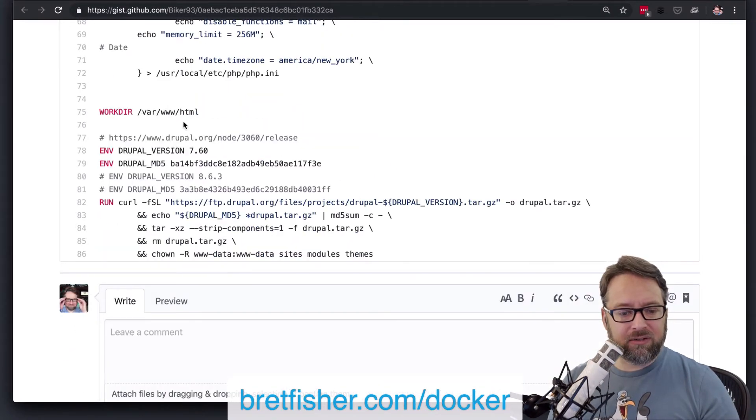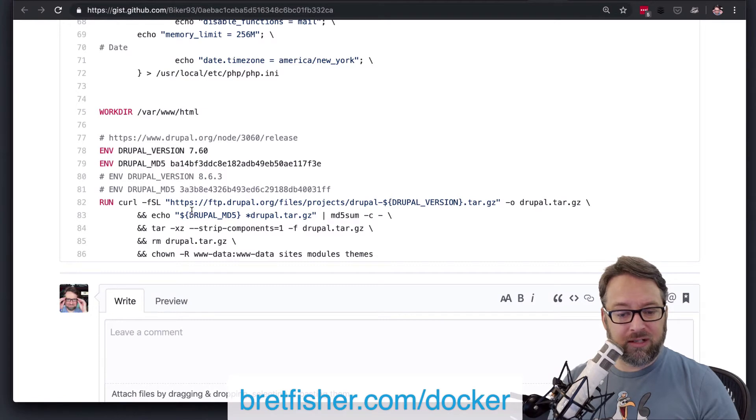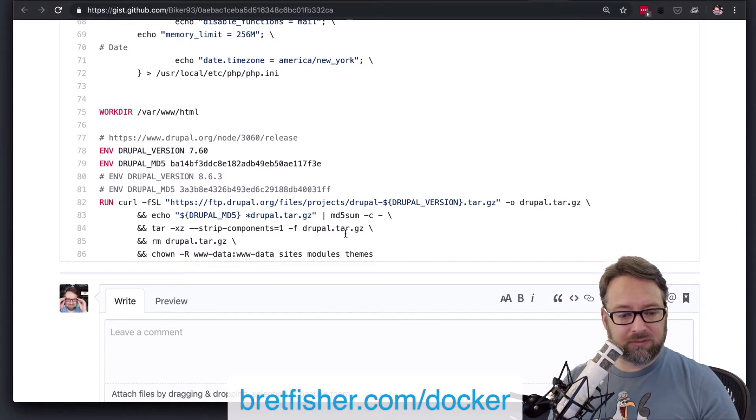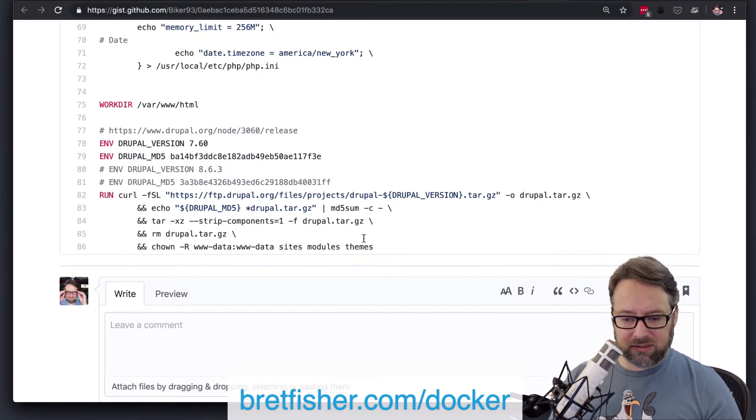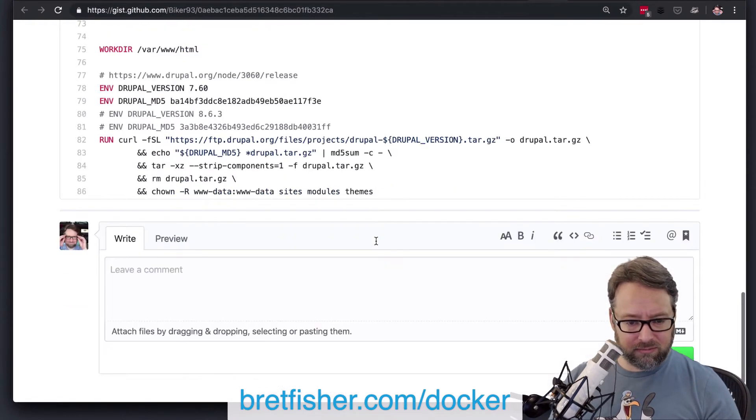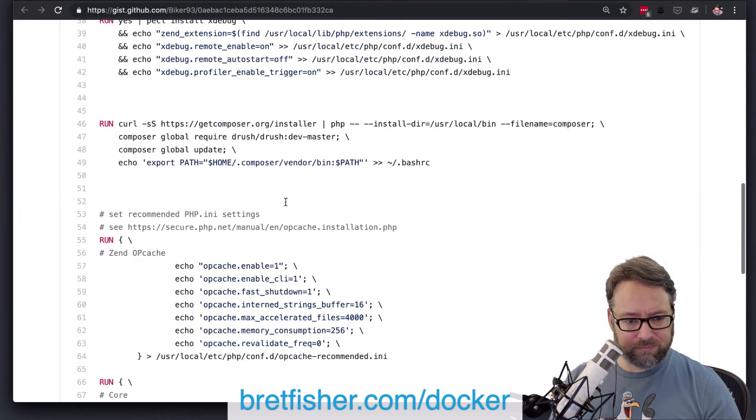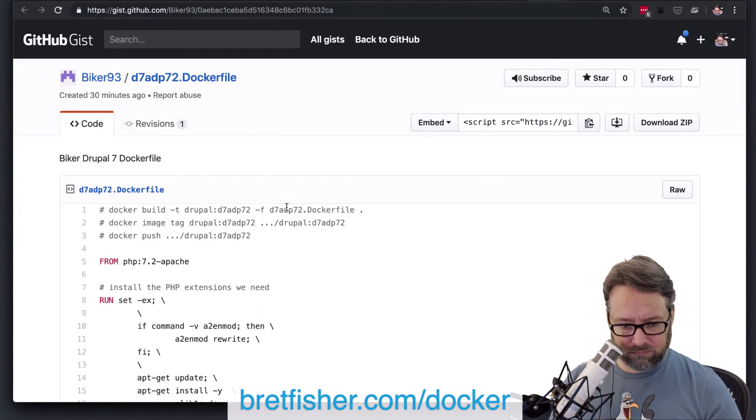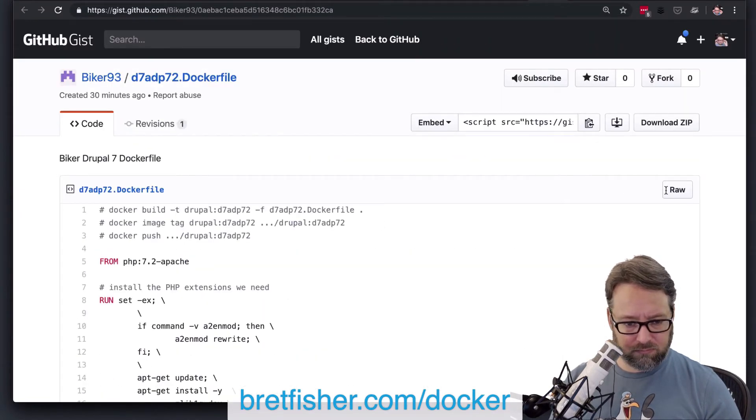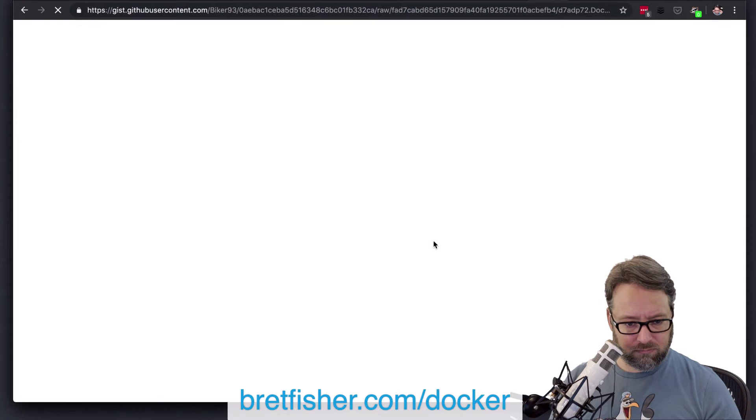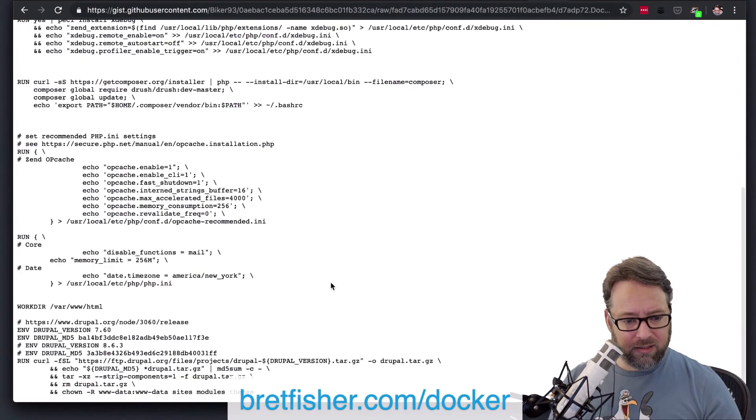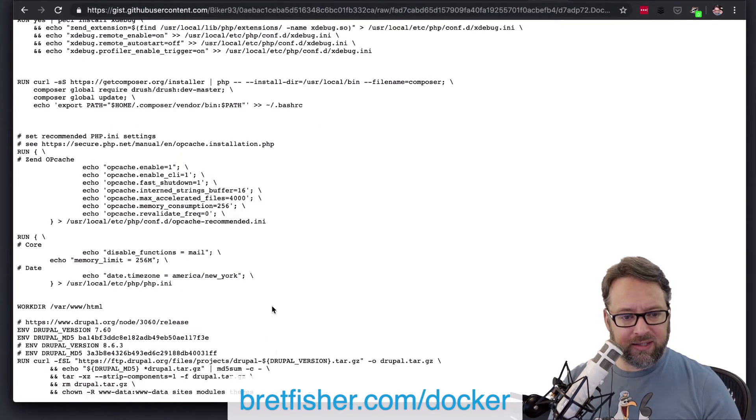And then we get down here to Drupal, and we set the Drupal version, and we install Drupal. So it looks like, I don't know if that's the end of the file or if it didn't all make it. Yeah. So you've got Drupal at the end there.